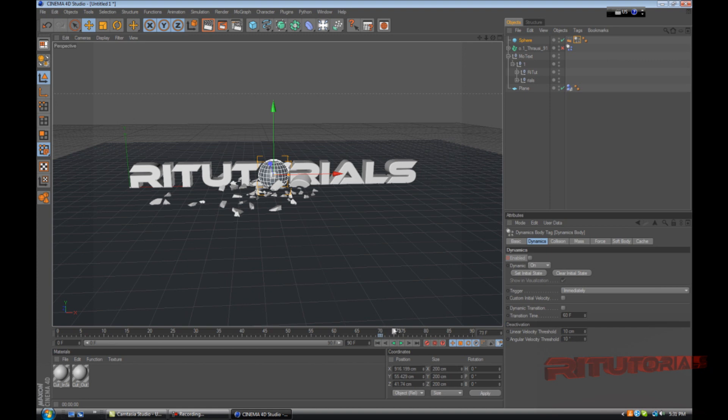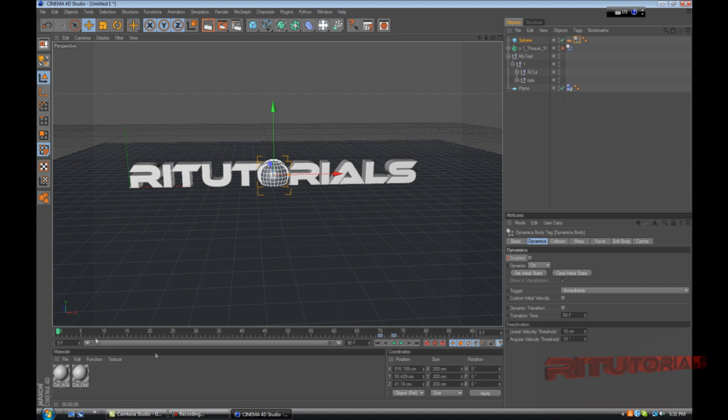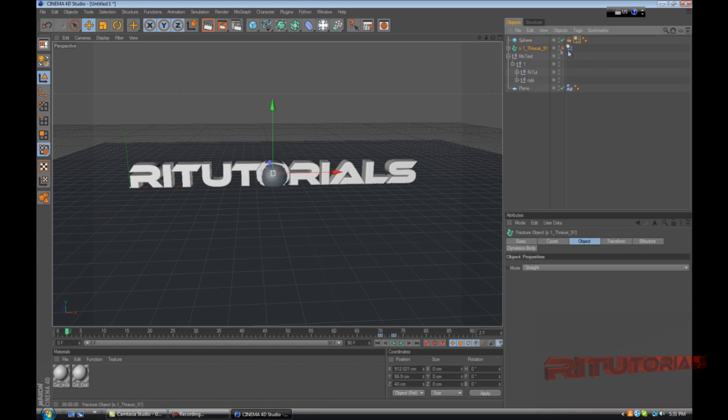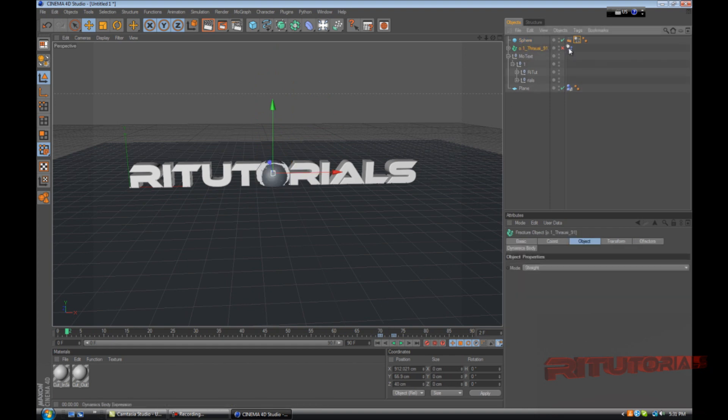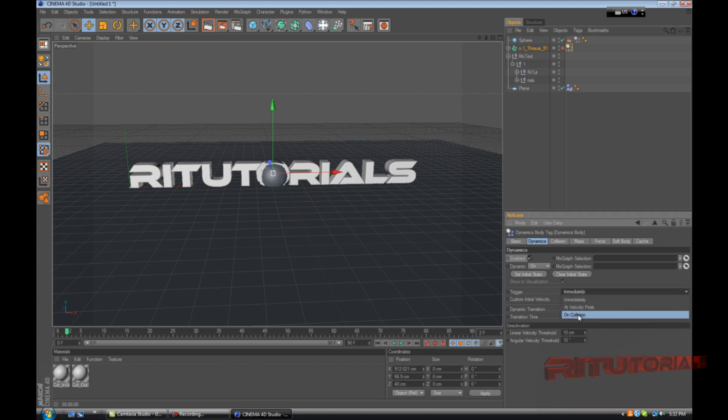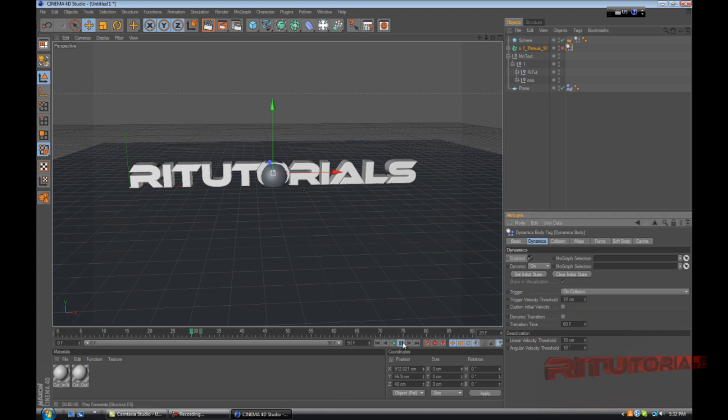When you want it to blow up, go to that frame like maybe three frames after, on the 73 frames. Now check it, now it's enabled, and hold control and click on the circle. Now it's gonna blow up but we have the text crumbling so we don't want that. Select the text, select that dynamics body tag, and go to trigger on collision. Now it flies off.